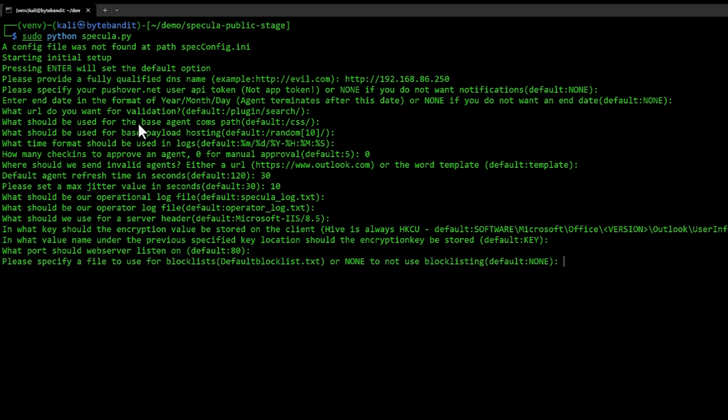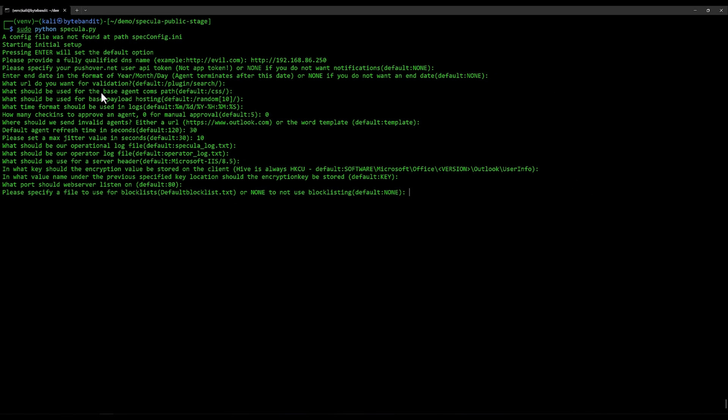You can also create a block list if you want. I'm going to choose to not use a block list. What will happen if somebody connects from a block listed IP? It will just not serve anything at all.